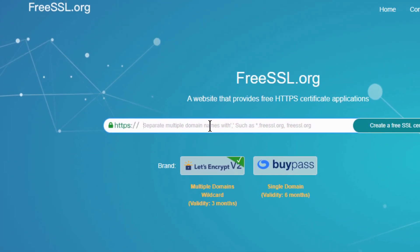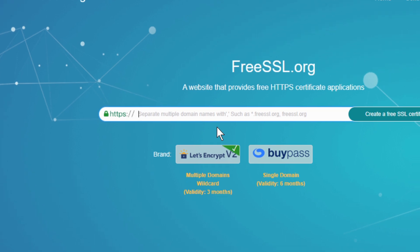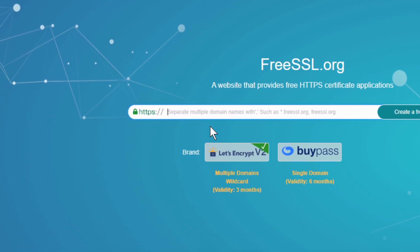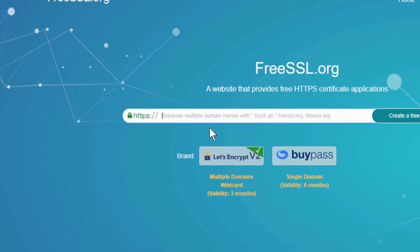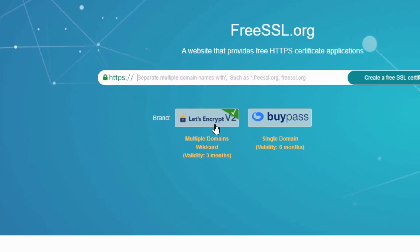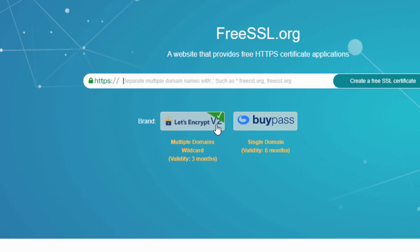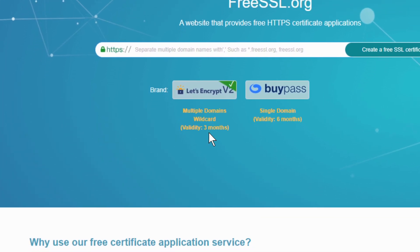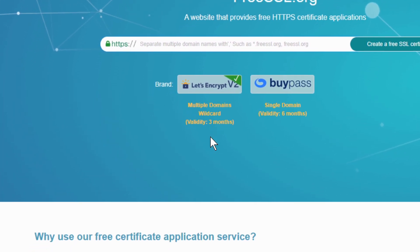You can enter here as many subdomains as you want and it will create one certificate for them. This is obviously good when you have one Windows server and one IP address for that server, so you can only do one binding and one certificate for several subdomains. You choose Let's Encrypt version 2 and you have three months validity - that's the usual stuff.